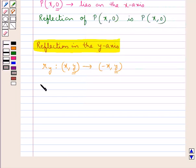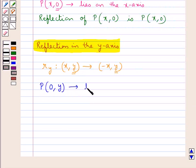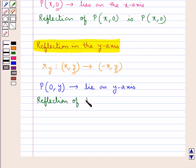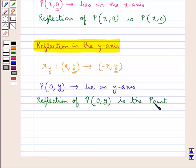The points like point P with coordinates (0, y), lying on the y-axis as the x-coordinate (abscissa) is 0, are their own reflections. That is, the reflection of point P with coordinates (0, y) is the point P itself, because such points lie on the y-axis.